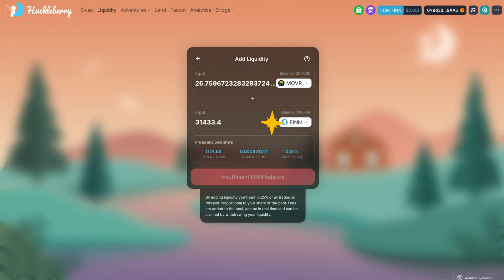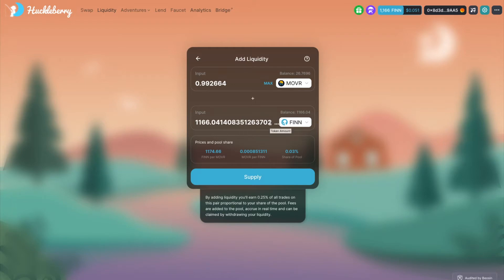Type in the amount you want to provide for one of the tokens by clicking inside the input box. The other token amount will be calculated automatically by Huckleberry.